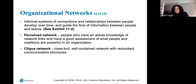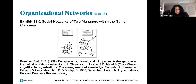Informal systems of connections and relationships between people develop over time and guide the flow of information between people and teams. A perceived network describes people who have an astute knowledge of network links and a good assessment of what people and coalitions are powerful in the organization. A clique network is a close-knit, self-contained network with redundant communication structures — and cliques sometimes work, sometimes they don't.